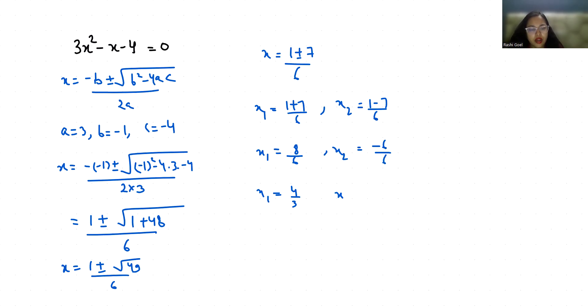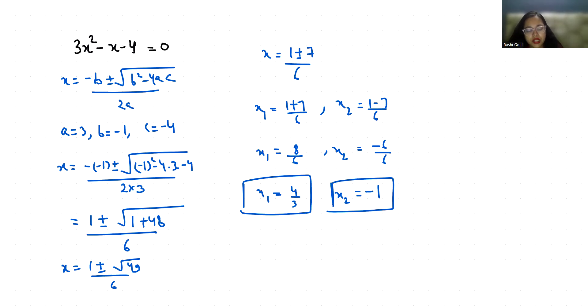So the two values of x are 4/3 and -1. I hope it's clear and you find it useful. Please give us a thumbs up and do subscribe to my channel. Stay tuned for more upcoming videos.